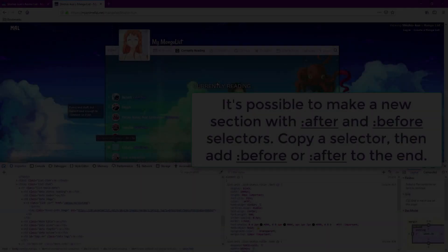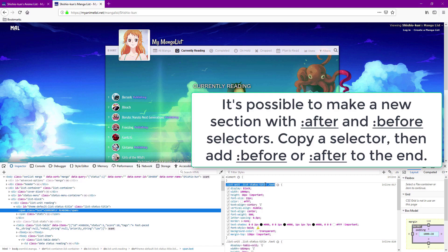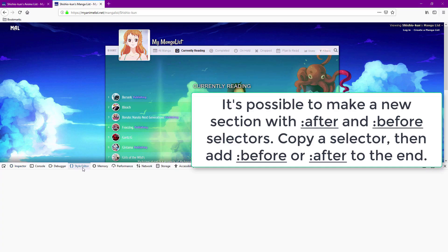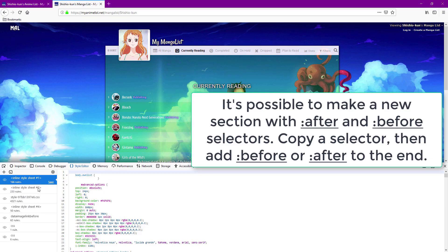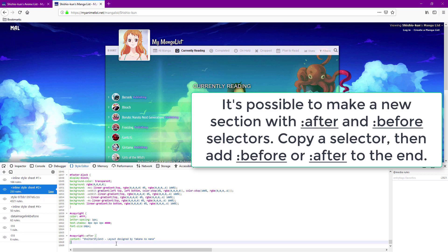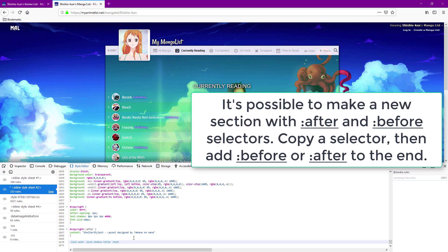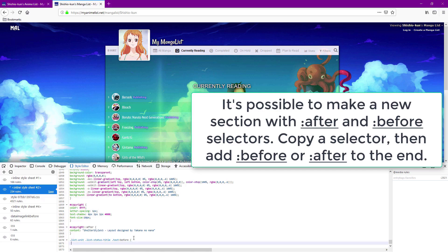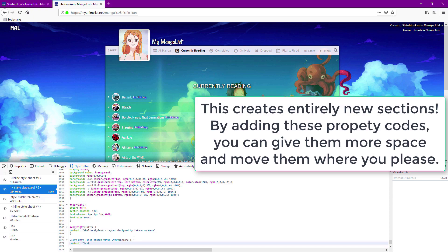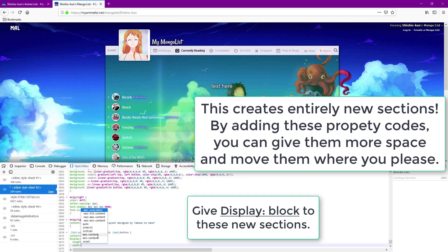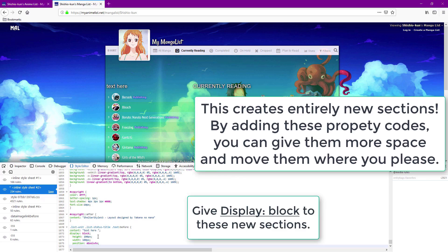There's one more code to tell you about and it's content. With content it's possible to make new text and a new section. You need to copy a selector first and then add after or before at the end as I do here. Then assign it the content property with quotations and text and the section will pop up with that text. You can assign other property codes that I've already shown you in this video and create a whole new section this way.